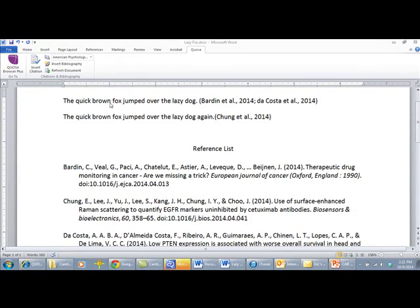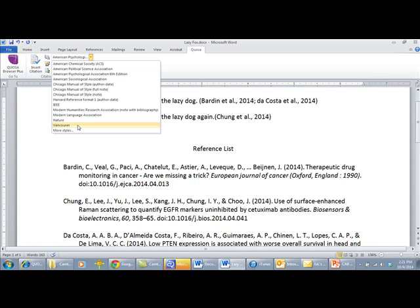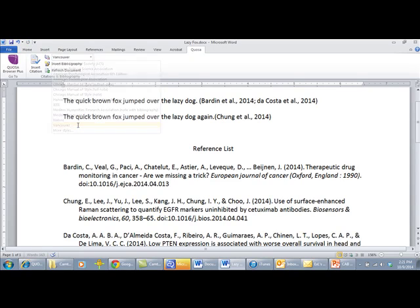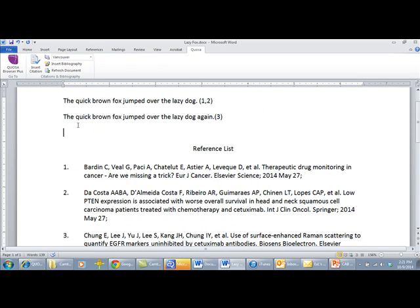You may change your citation style at any time by going to the citation style options at the top of the screen. Click the down arrow and select your preferred style. Quozo will automatically change the citation as well as the bibliography to match the needs of that particular style.